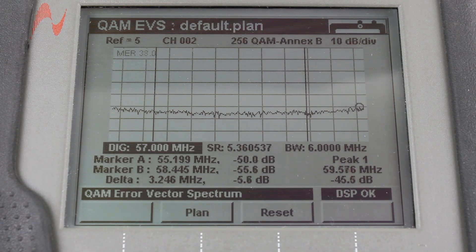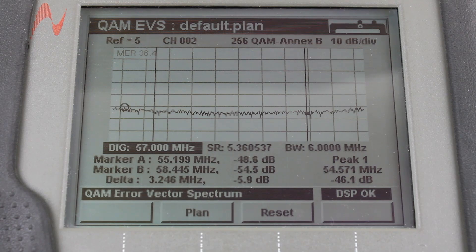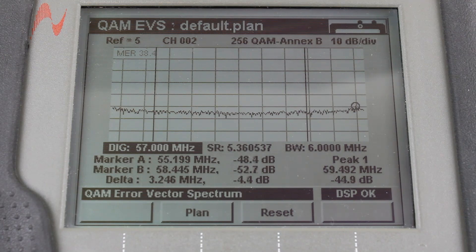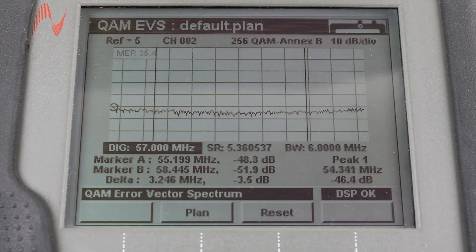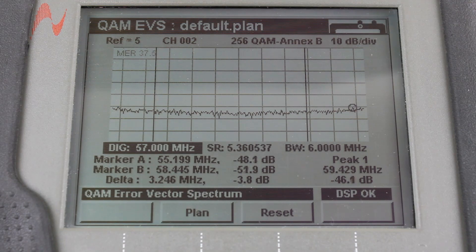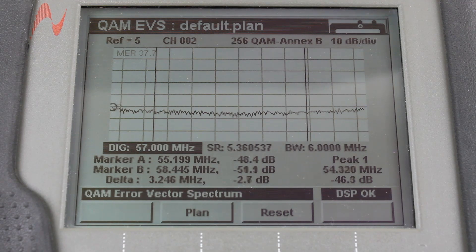This takes us to the digital frequency. This is the center frequency for the digital QAM carrier that you are measuring. To put in a frequency, you can either use your up and down arrow or you can use the alphanumeric keypad and individually press in the frequency and press enter at the end.